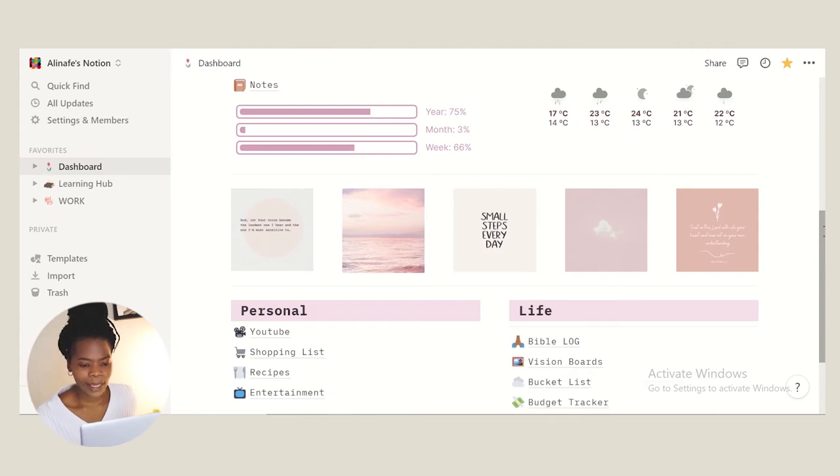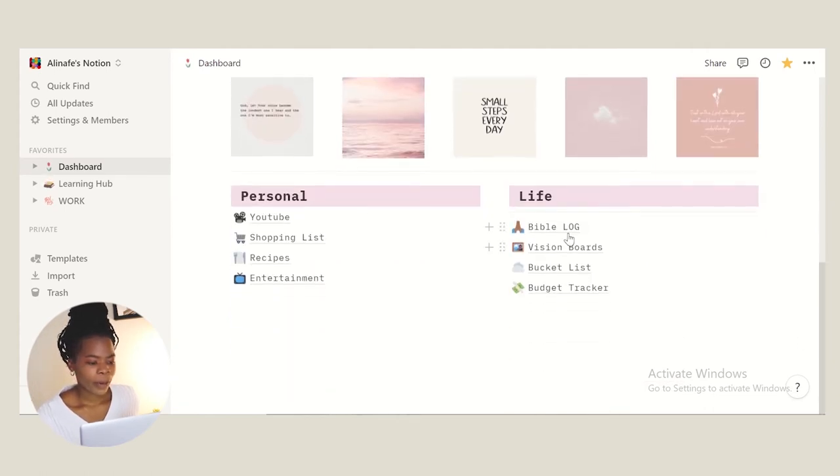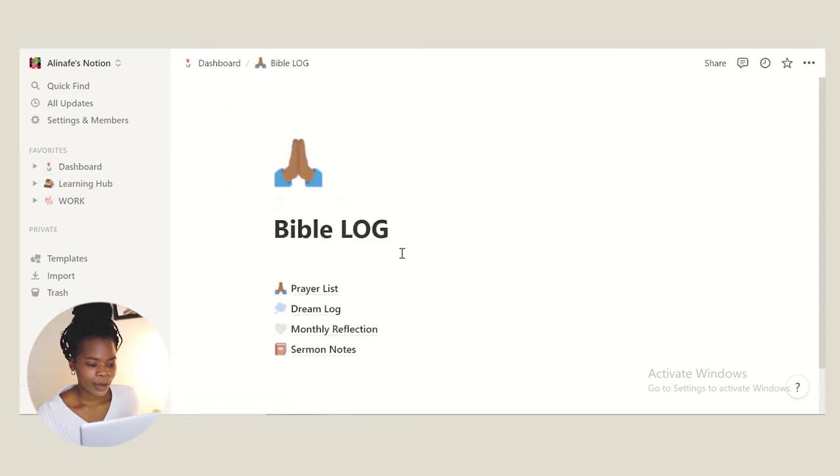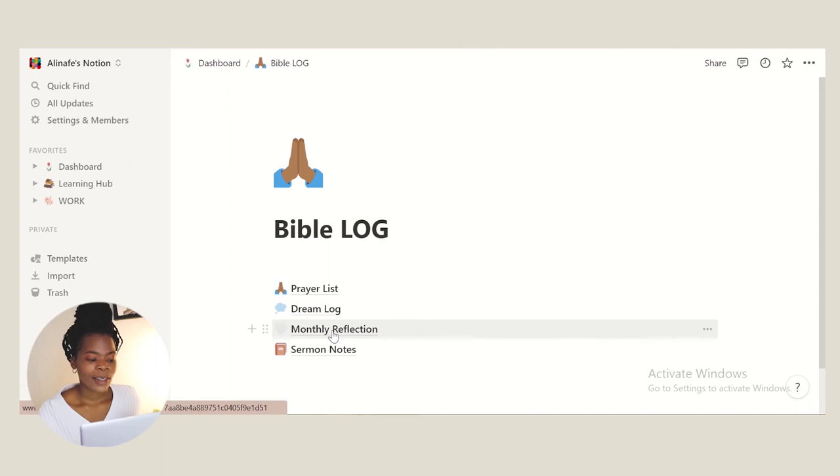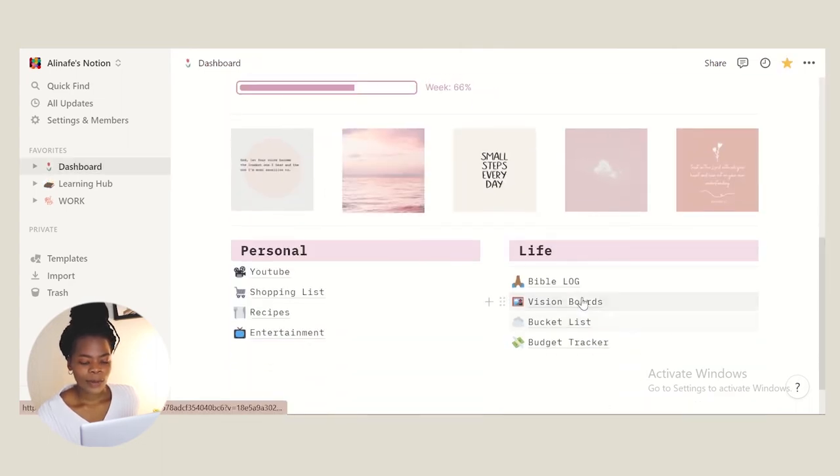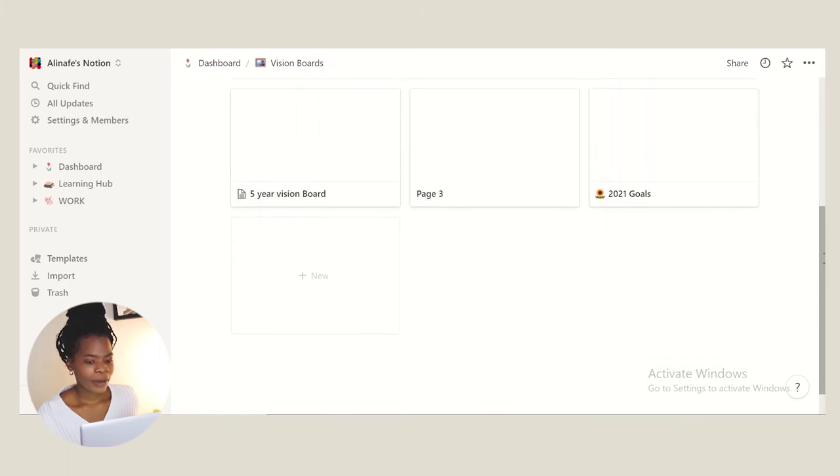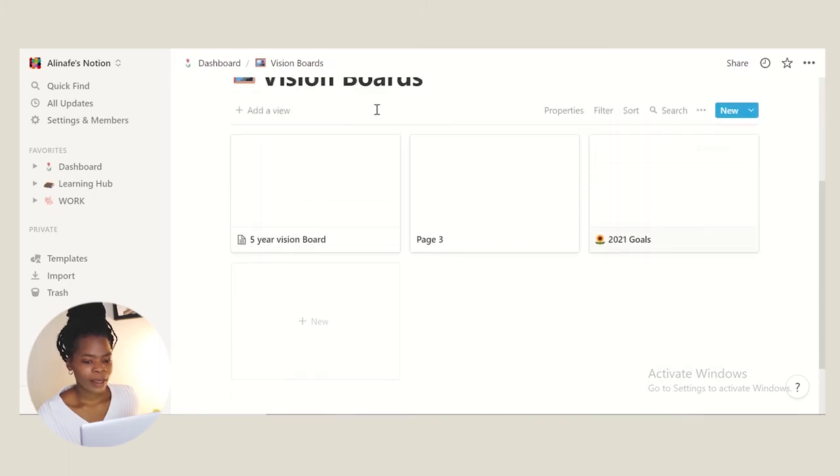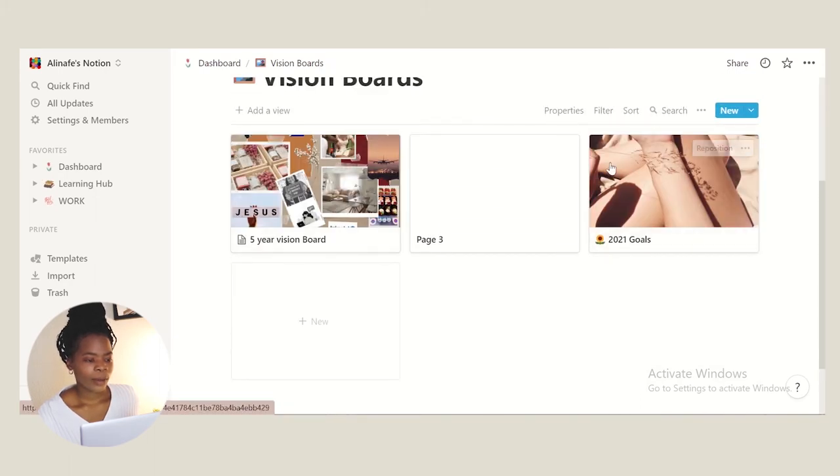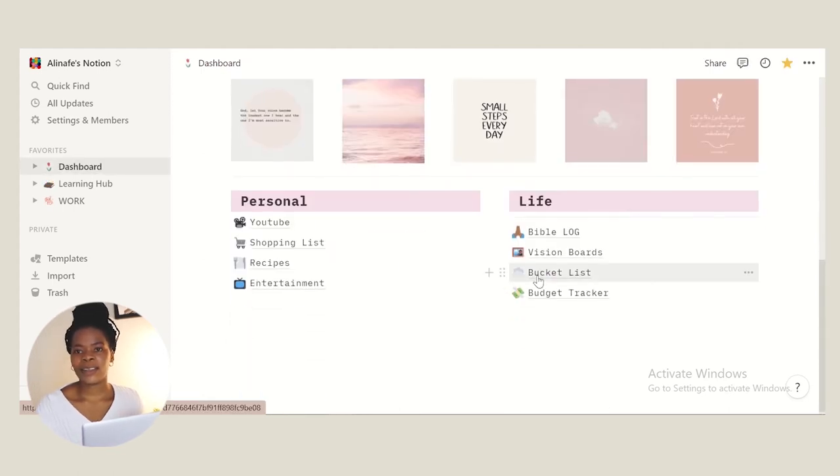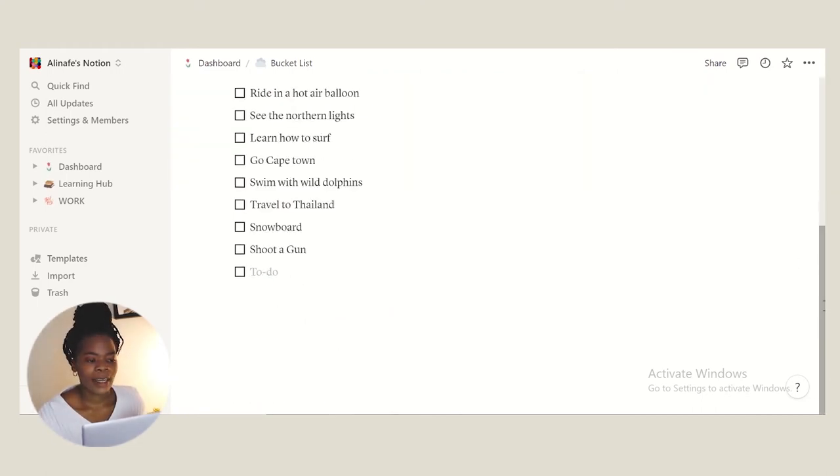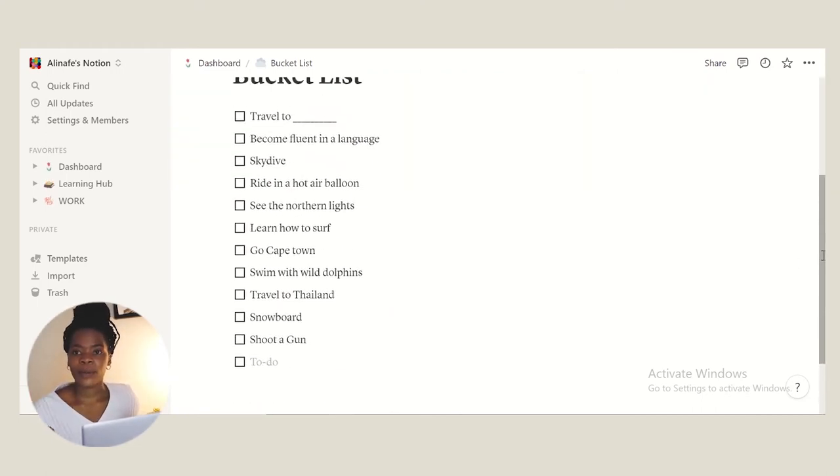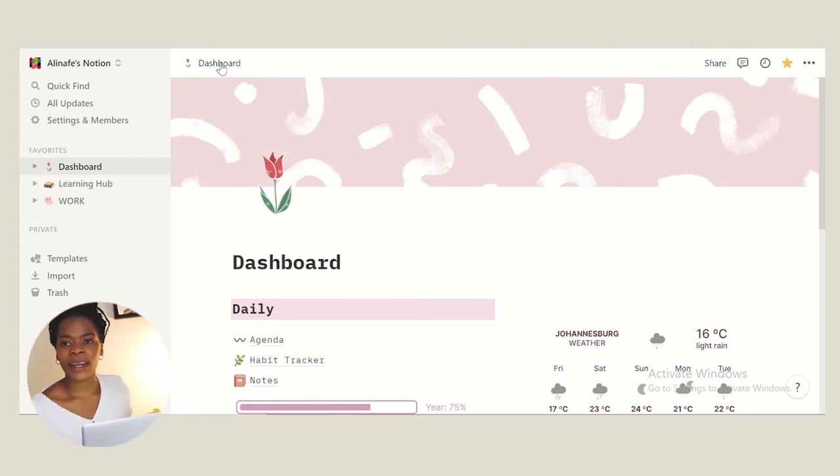And then we have our life log here where we have my Bible log which consists of prayer list, dream log, monthly reflections and sermon notes. Then we have vision boards here. I have put in my five-year vision board and then 2021 goals. Bucket list - some of the stuff I just got from Pinterest and put them on there. I've taken it from the template that I found from this creator. The link will be down below for you guys.